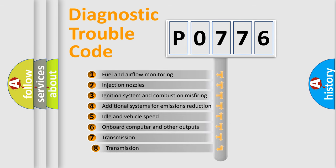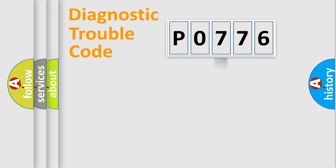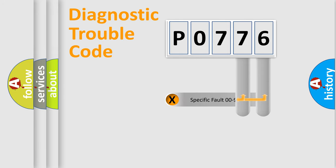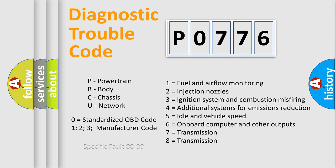The third character specifies a subset of errors. The distribution shown is valid only for the standardized DTC code. Only the last two characters define the specific fault of the group. Let's not forget that such a division is valid only if the second character code is expressed by the number zero.